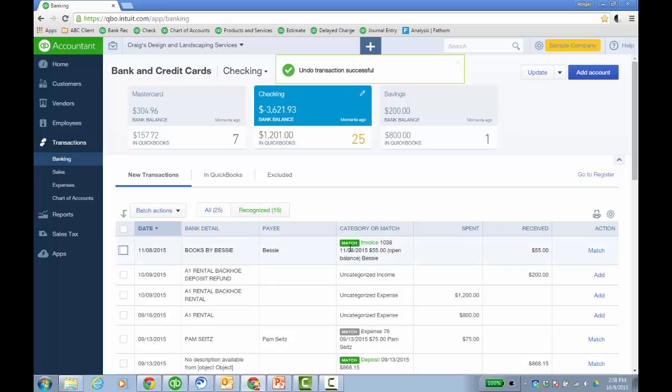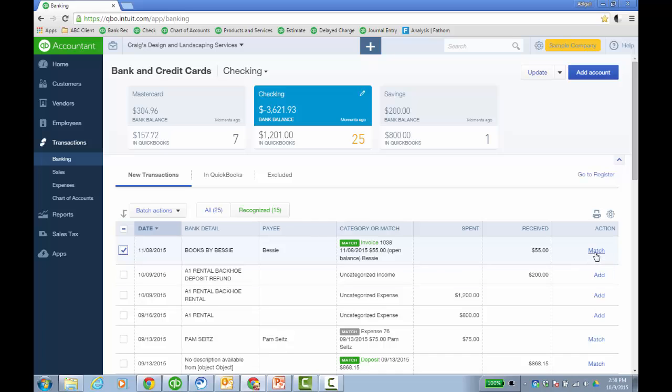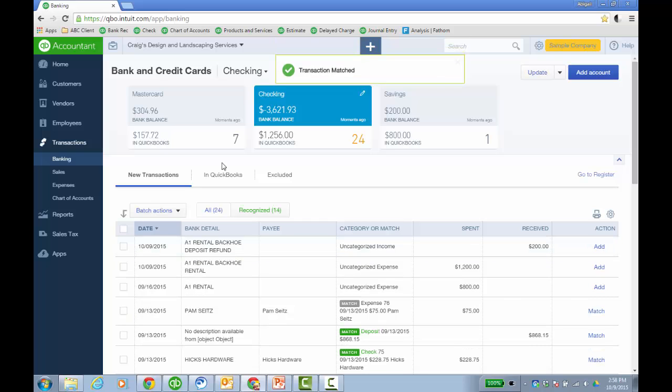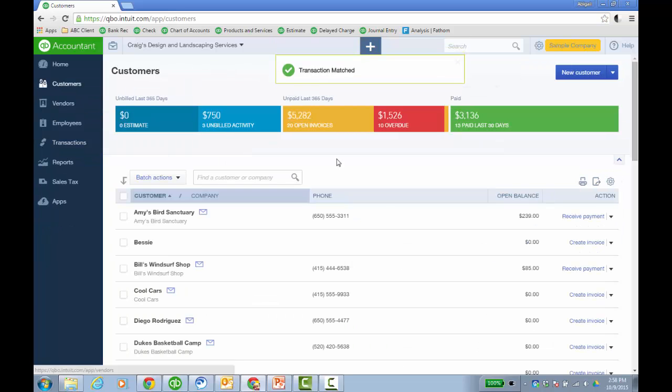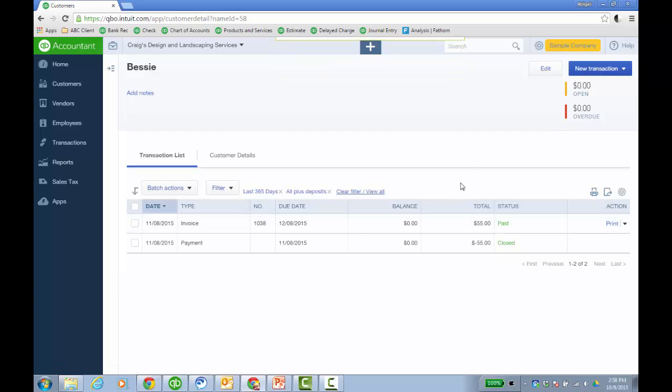And then go back to new transactions. Now you'll see a match where the invoice will be matched to this deposit, which is essentially going to make it a payment and close the AR.